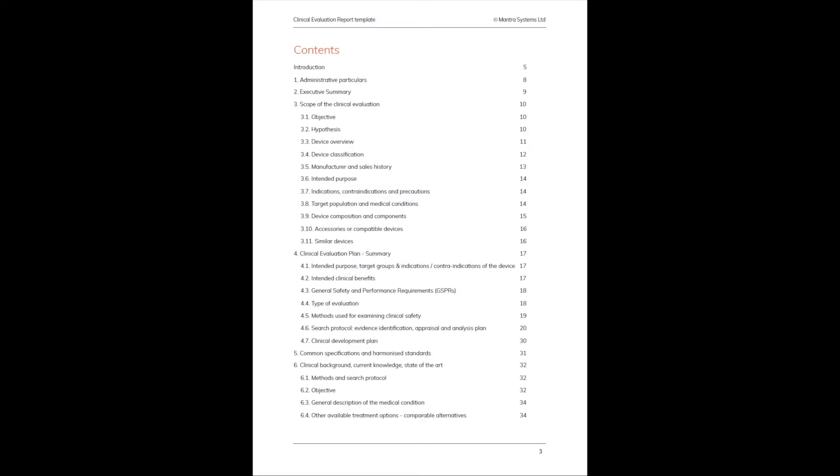The contents list is actually worth spending some time looking through because it gives a good overview of the structure of a CER. That's because the structure of the template exactly mirrors the final structure of the CER.